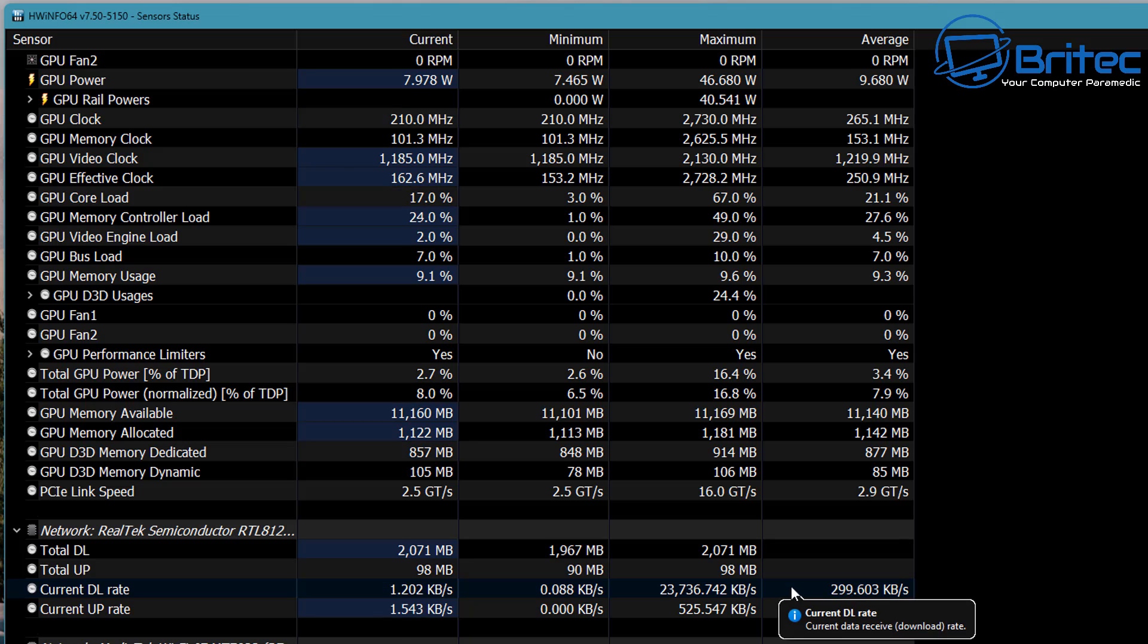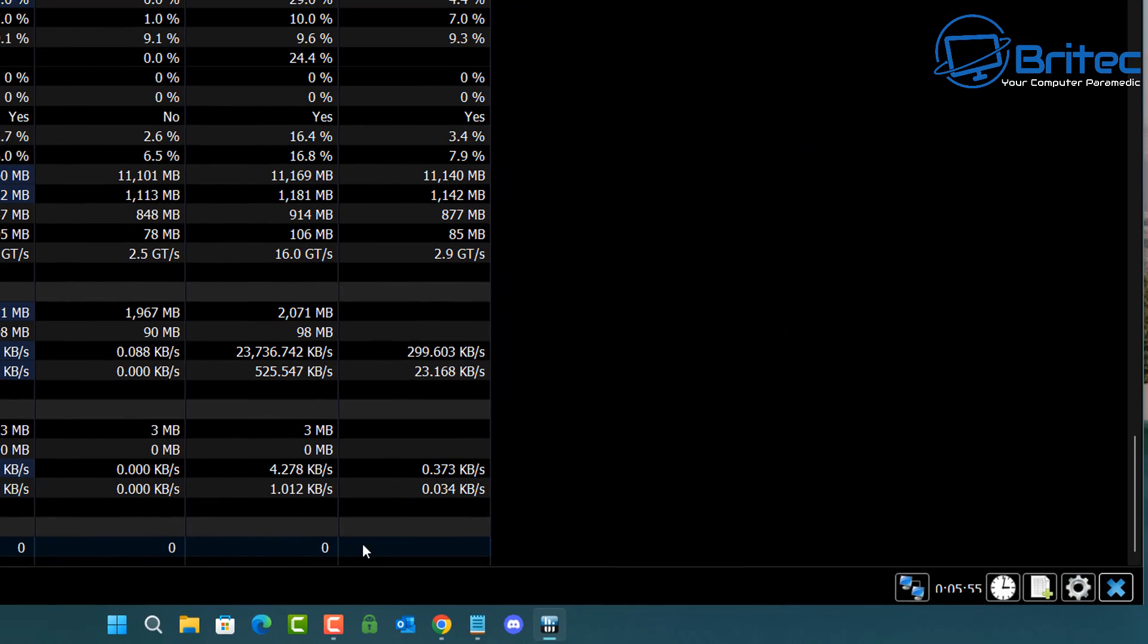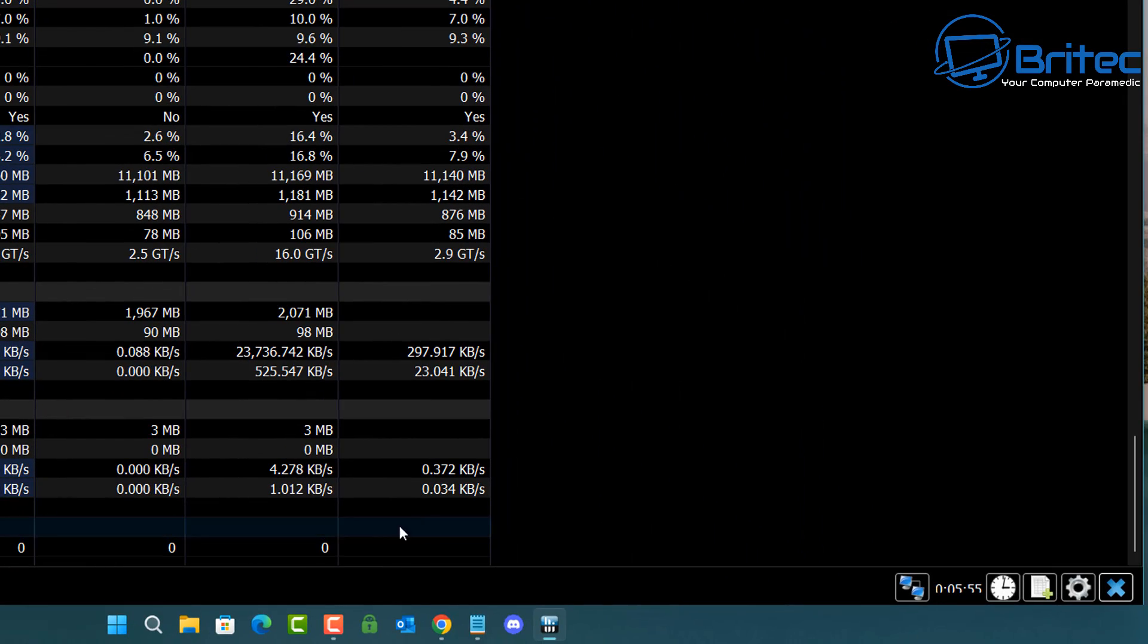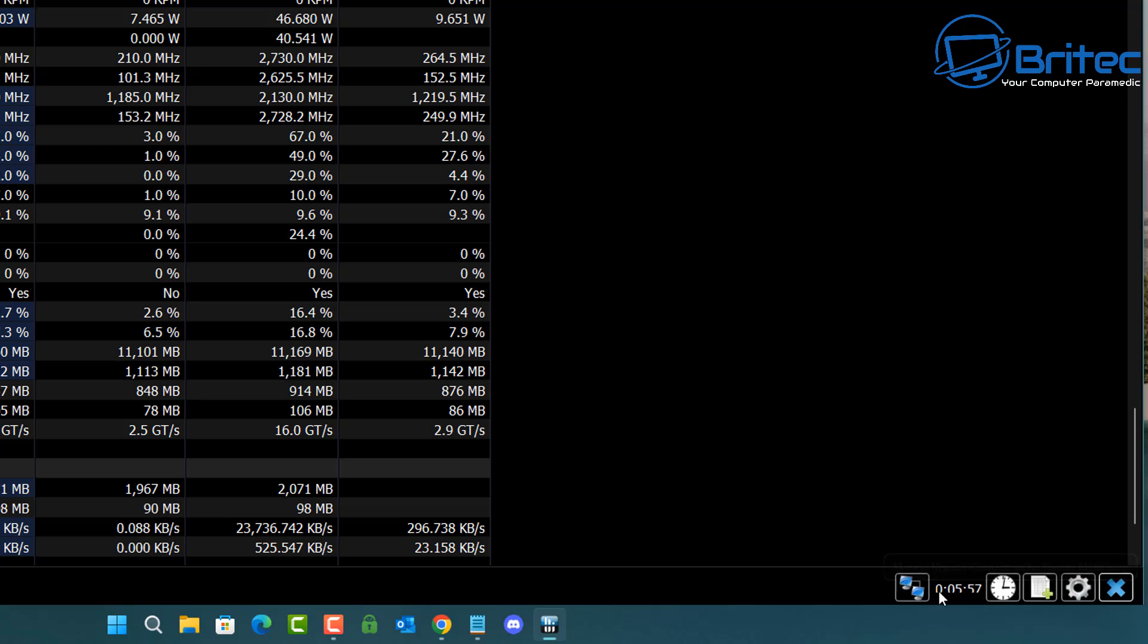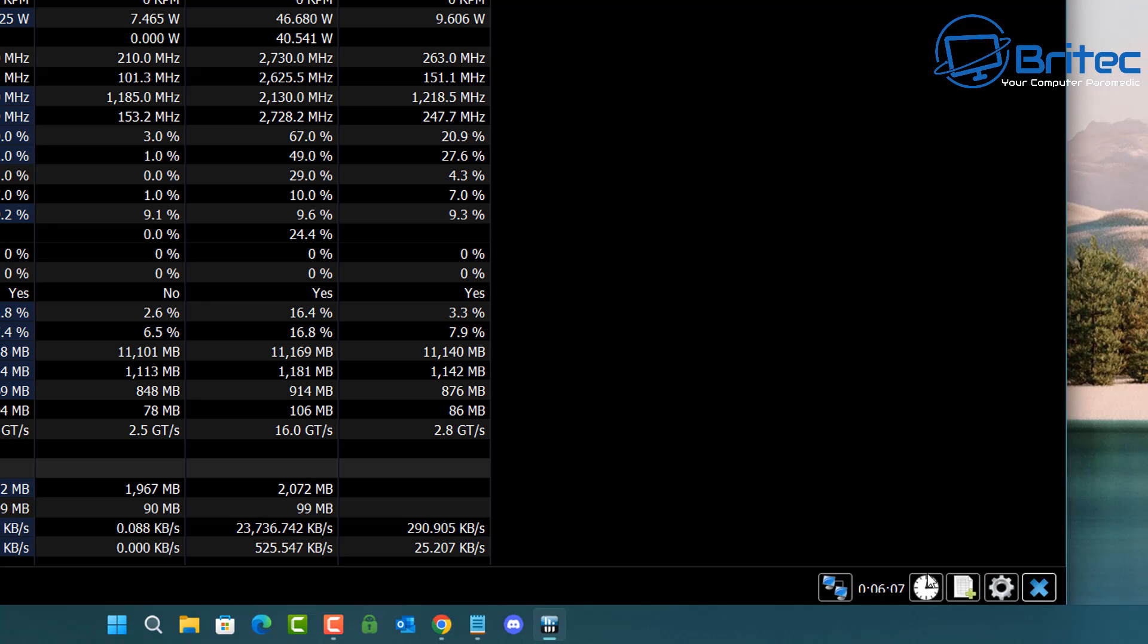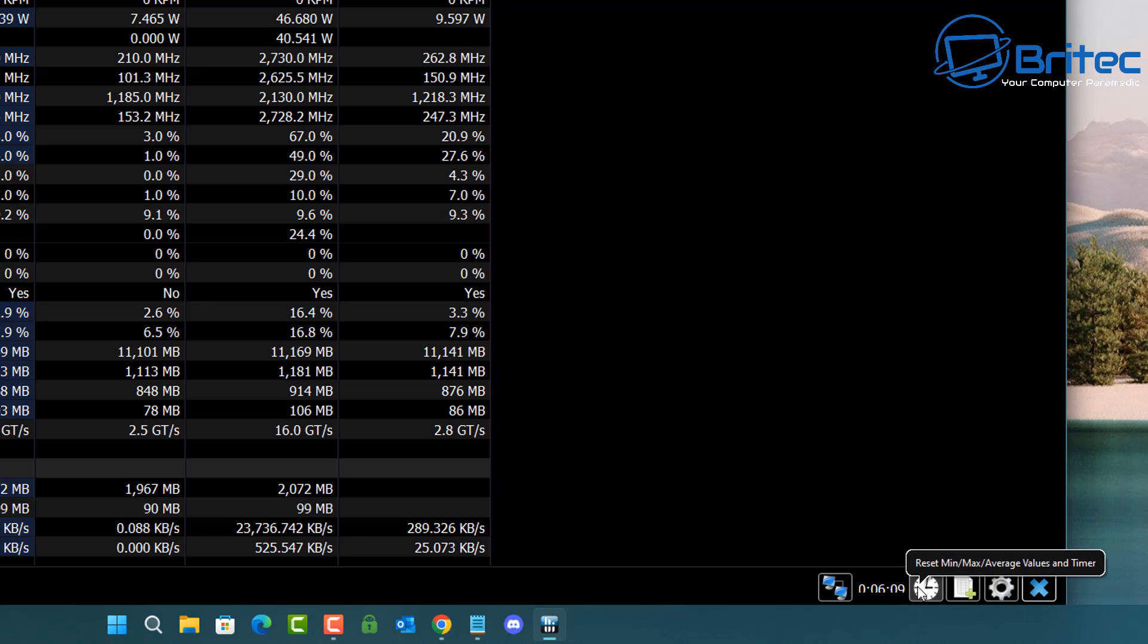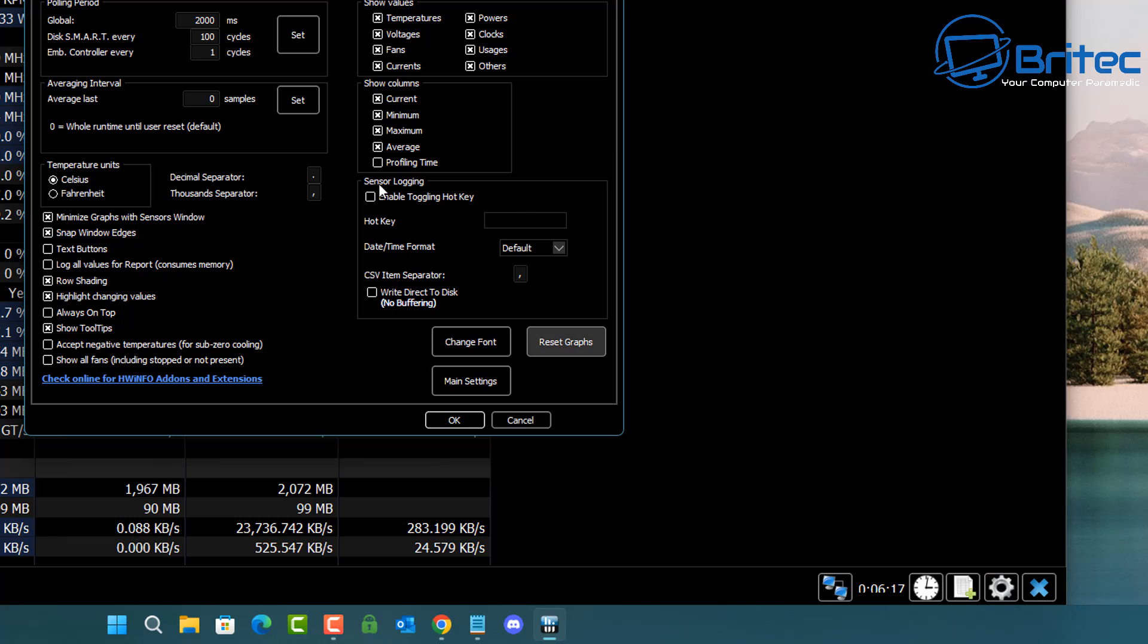Down the bottom right hand side, you can see reset minimum, max, average values. For instance, if you were doing a test and it was all red and you wanted to retest it after you've undervolted or you've done something, you can reset the clock right here and reset that so you can see the updated settings that you've done.